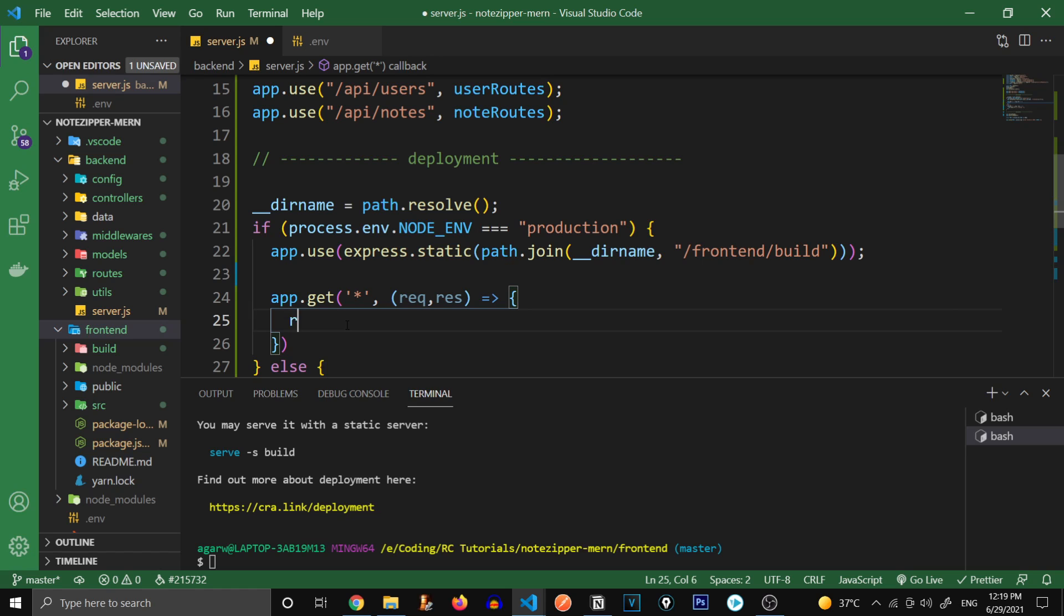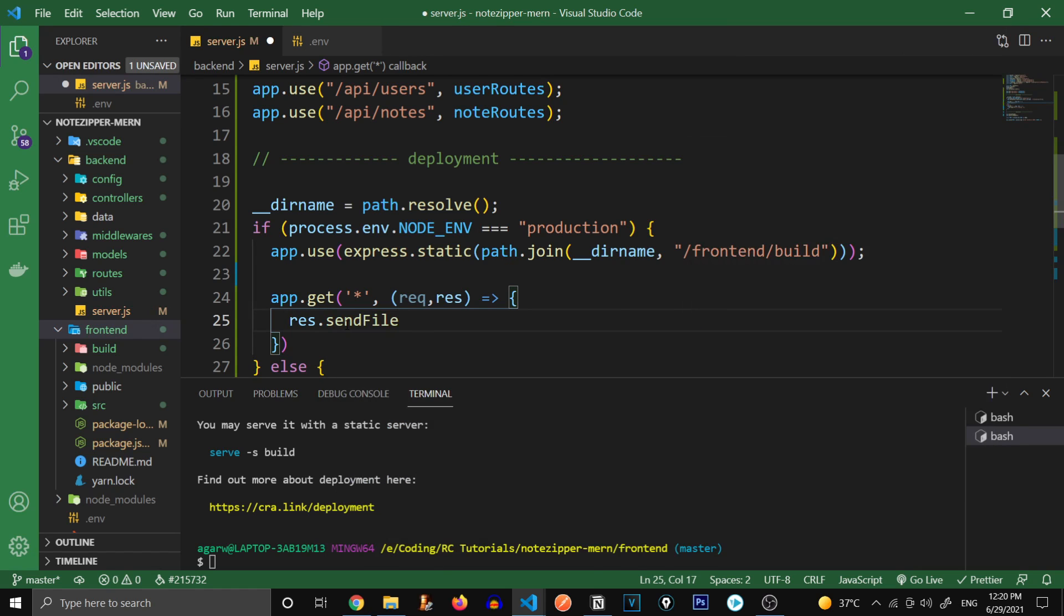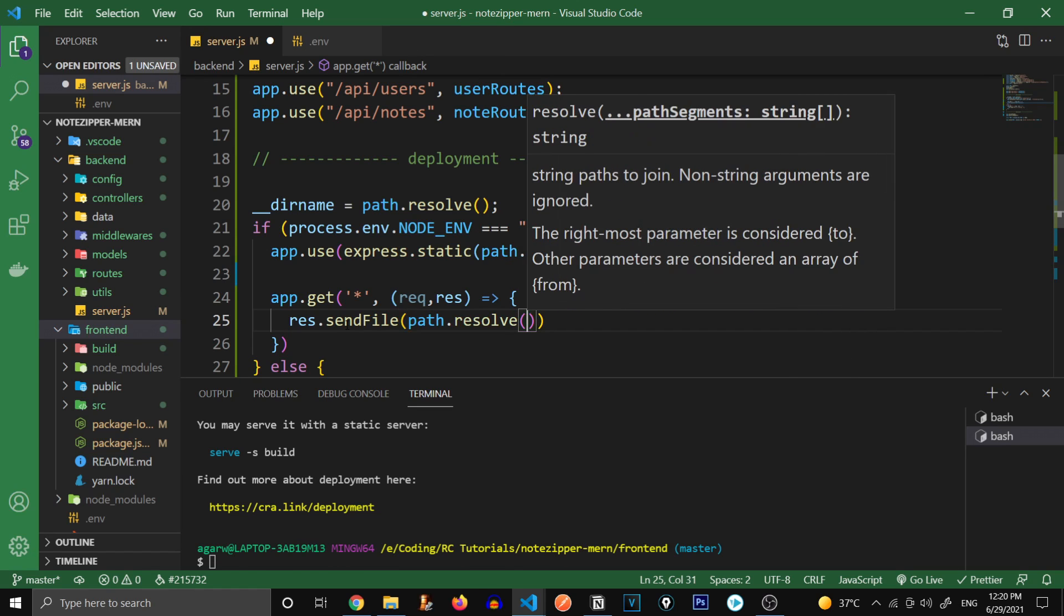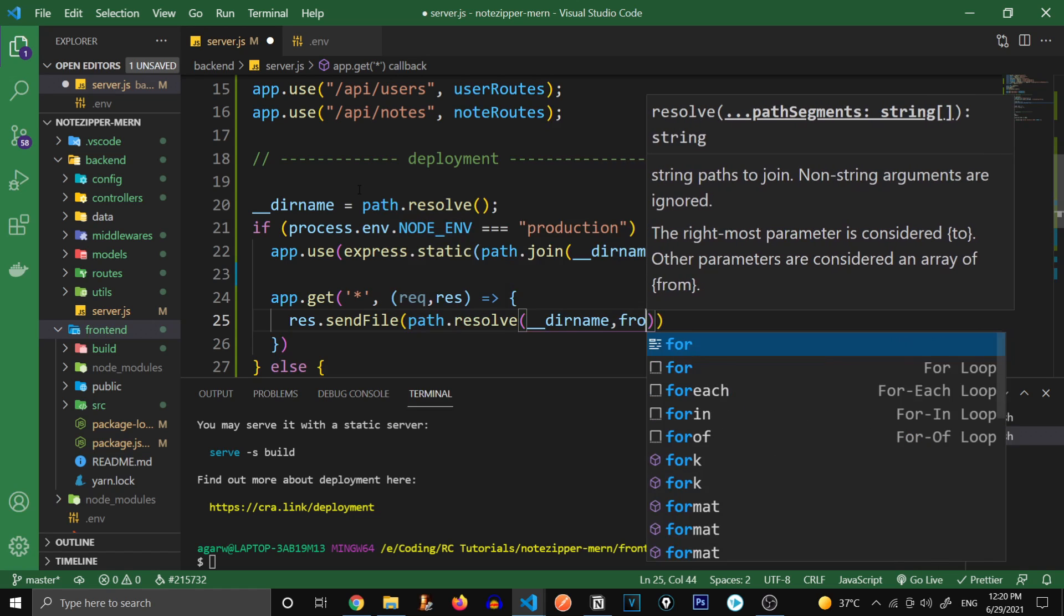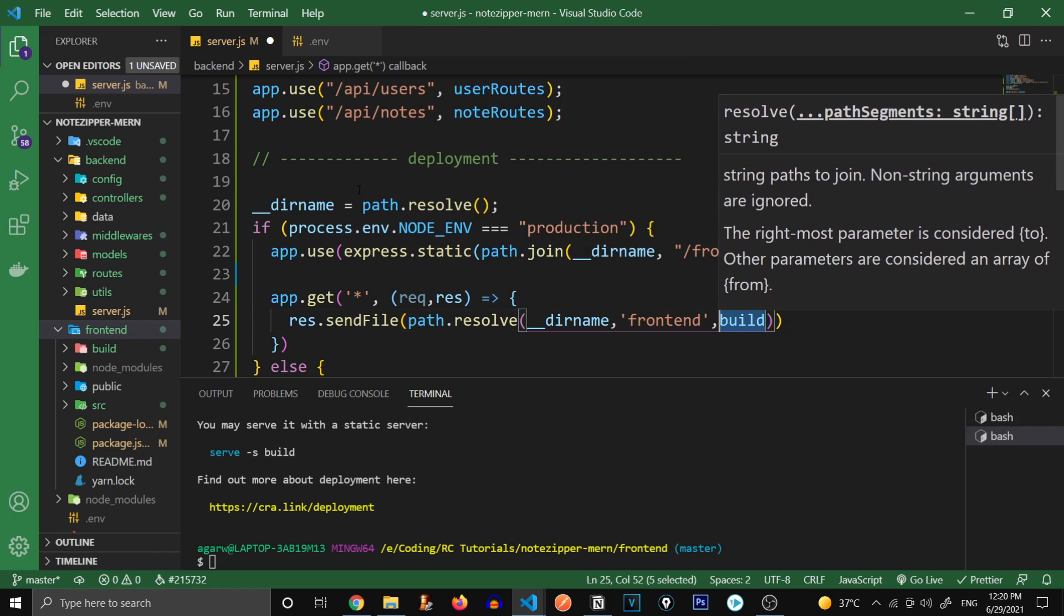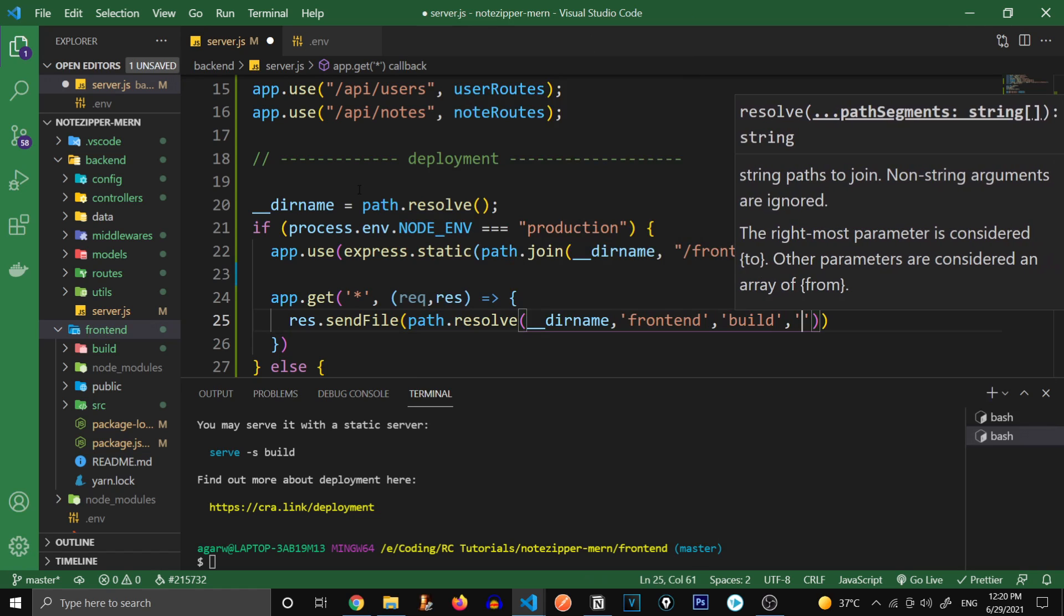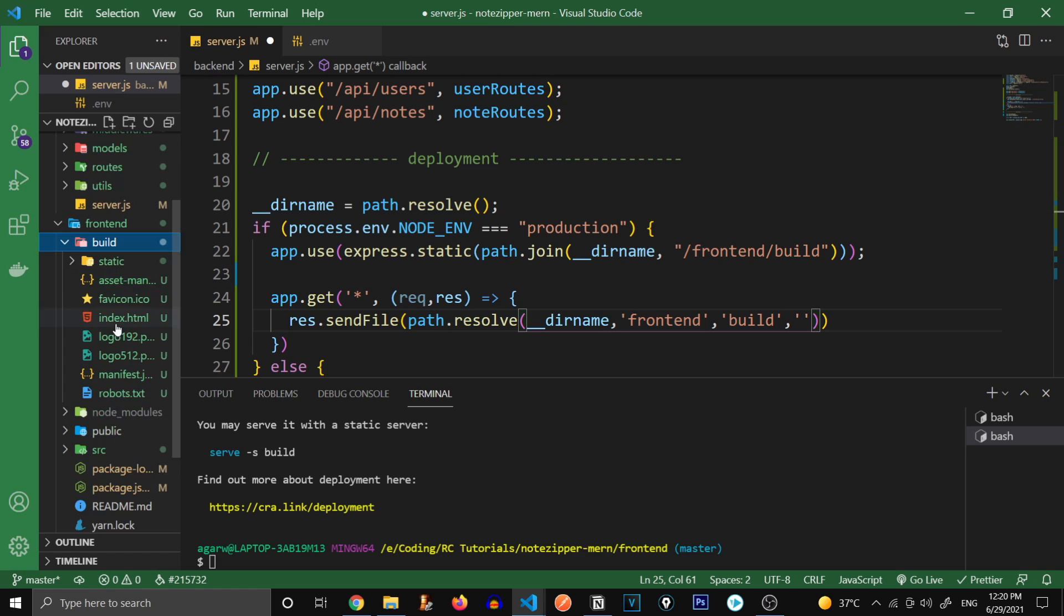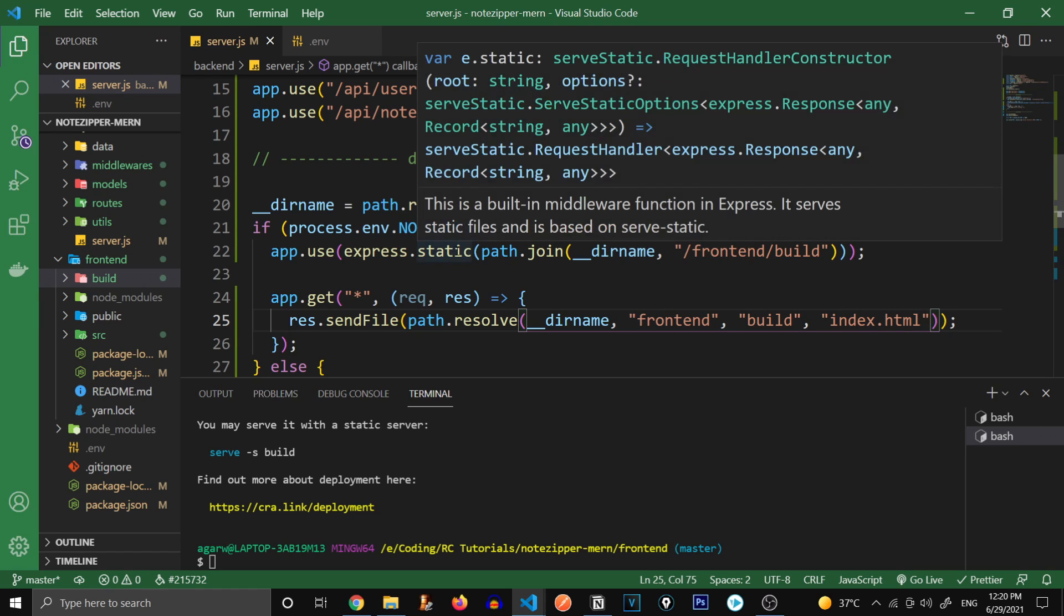Let me write this out. Inside of this, we're going to write response.sendFile. And inside of this path.resolve, we're going to provide it the file that we are going to use from inside of this build folder. So from current folder, dirname to frontend, frontend, and then build. And inside of the build folder, we're going to use a file called index.html. So if you go into the build folder, we have index.html as our main file. So index.html. Let's save this and try to run this.